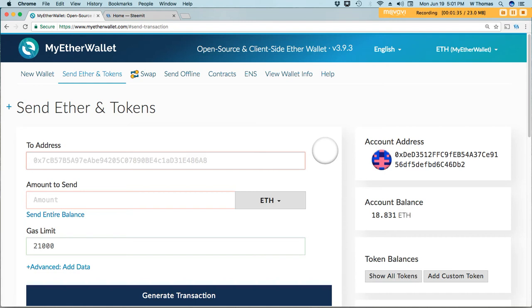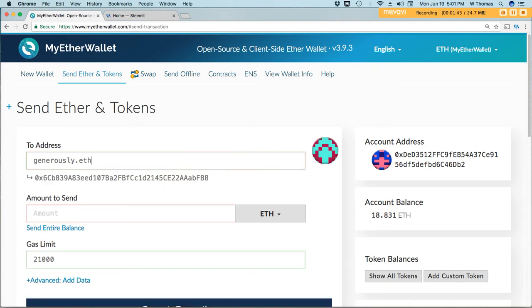I'm going to type in generously.f and when I hit tab you see that it automatically knows that this address points to this hexadecimal address.